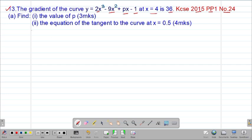Part A of the question, we are required to find, Roman 1, the value of p. So to get the value of p, we're going to use the given value. We are given the gradient of this particular curve at the point when x equals 4. For us to get the gradient, we first of all need to have what we call the gradient function.